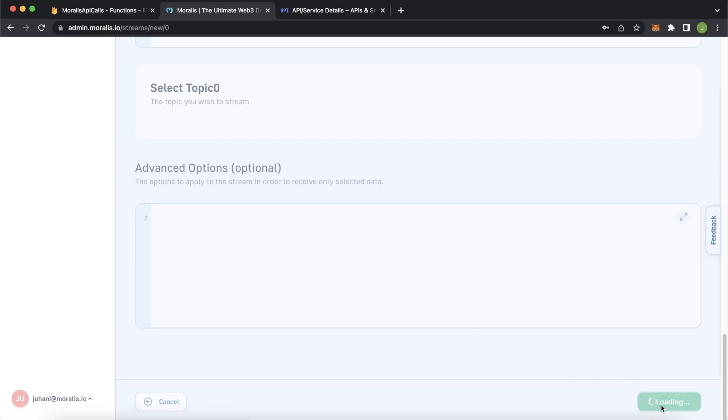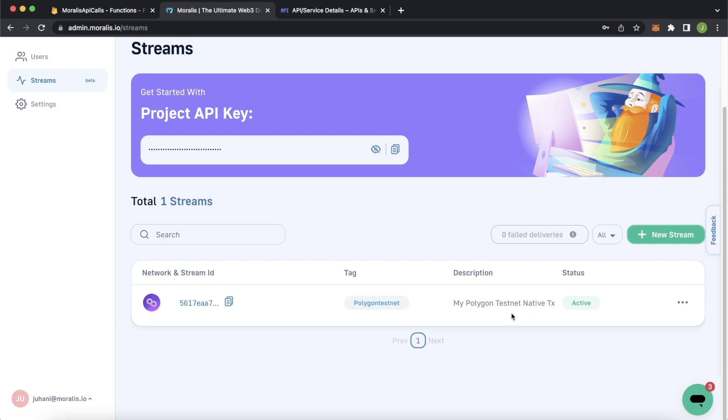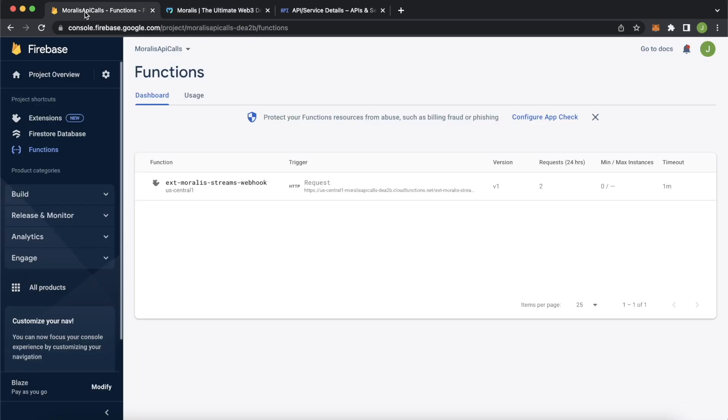Now we'll just create this simple stream and success. Our new stream is created, Polygon testnet and the description my Polygon testnet native transactions. I don't know if you'll believe it. But that's all you have to do. Now we're all hooked up with Morales and Firebase streams extension. And we're ready to start listening to blockchain events that are occurring.